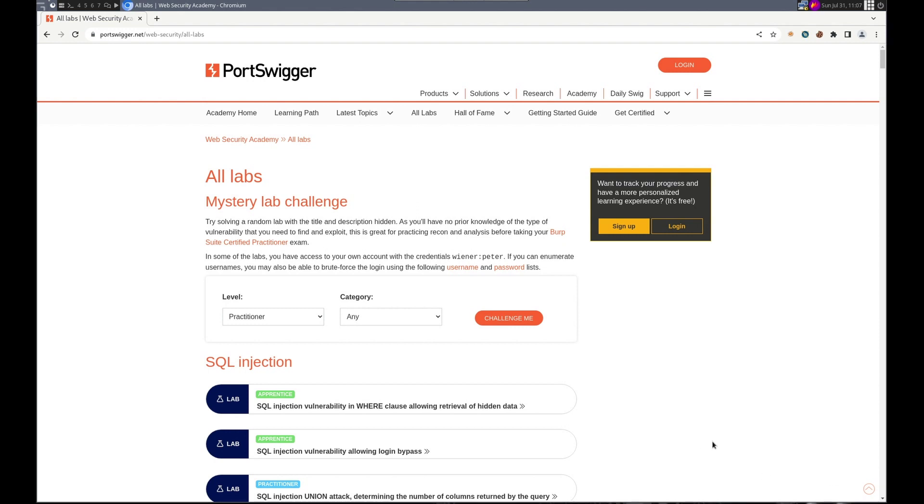Hello everyone. This is Trevor. This is the introduction to my Web Security Academy series.